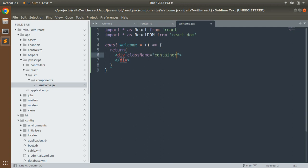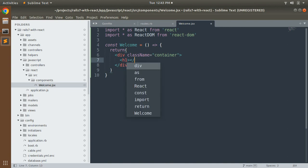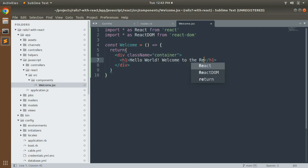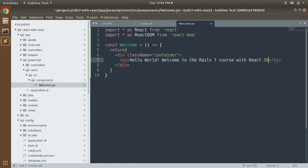Note carefully: use 'className' not the regular HTML 'class' attribute. In React, 'className' must be used — writing 'class="container"' will not work. Inside this div add some heading text. Add an h1 tag with 'Hello World', and below that another line saying 'Welcome to the Rails 7 course with React'. You can also provide className values on these elements. Save the file.